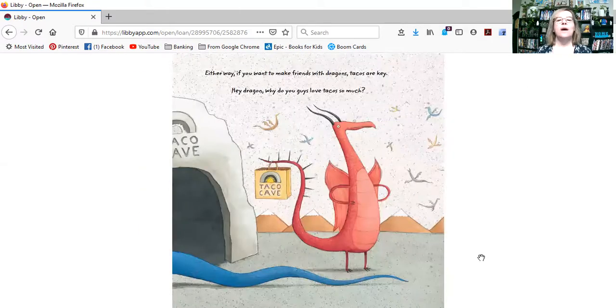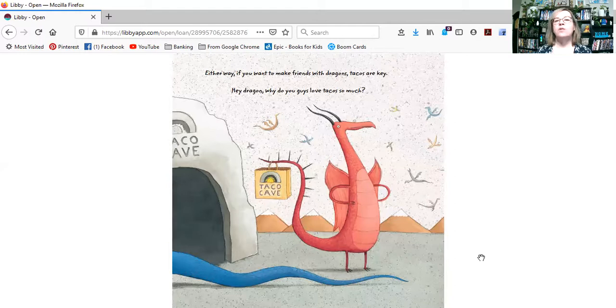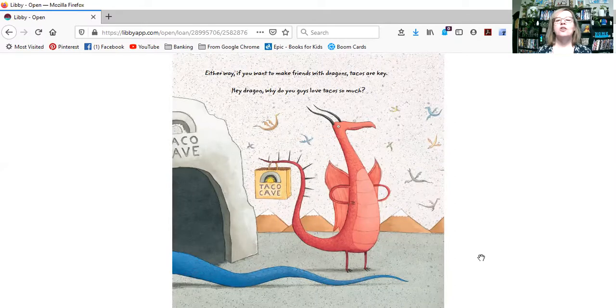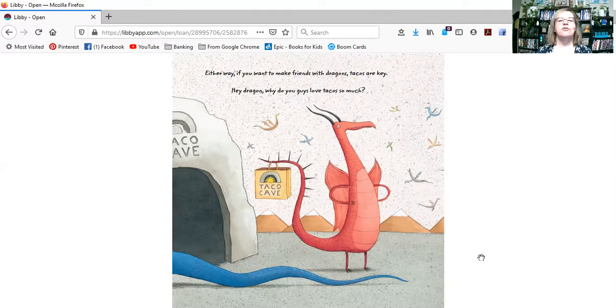Either way, if you want to make friends with dragons, tacos are key. Hey, dragon, why do you guys love tacos so much?